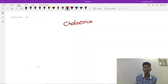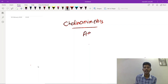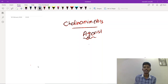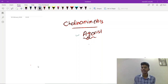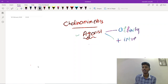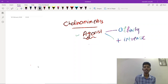Cholinomimetics are nothing but cholinergic agonists. These are the group of drugs which bind with the cholinoreceptor and stimulate the receptor. An agonist is a drug which has affinity to a receptor — meaning it can bind with the receptor — and also has a positive intrinsic activity. So cholinergic agonists are the group of drugs which stimulate the cholinoreceptor.